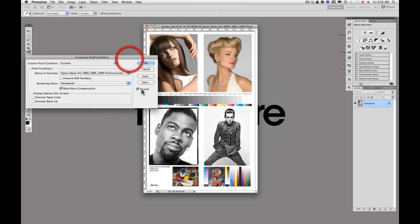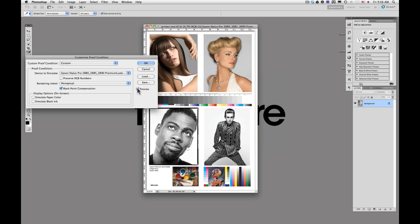You're not going to notice a huge difference for this paper profile, but as I click it on and off, there's a little bit of a change there. This is going to give you an idea of what your print is going to look like before you actually print it.